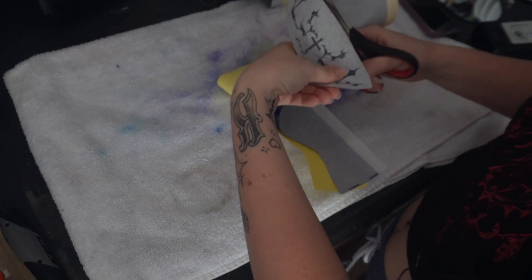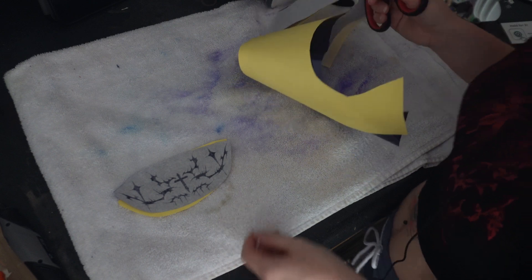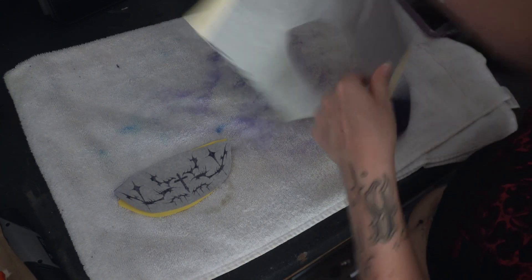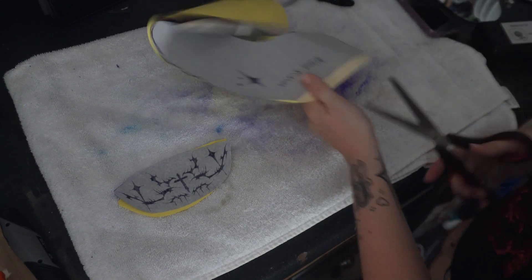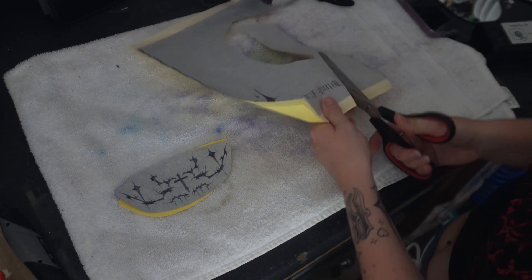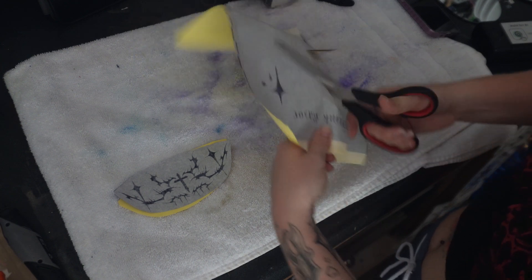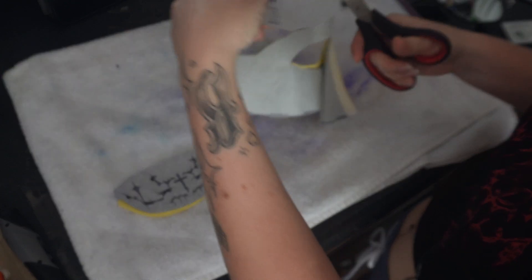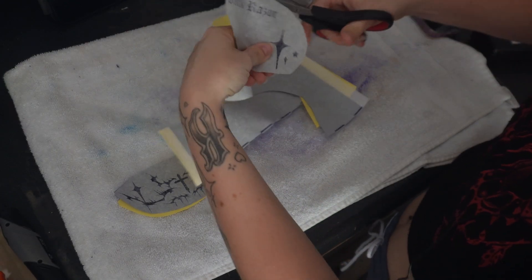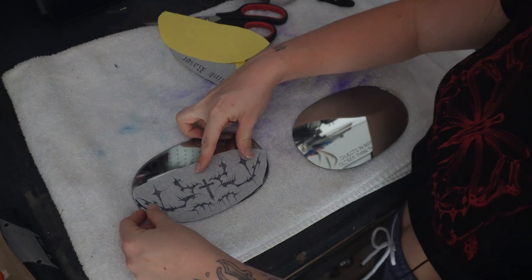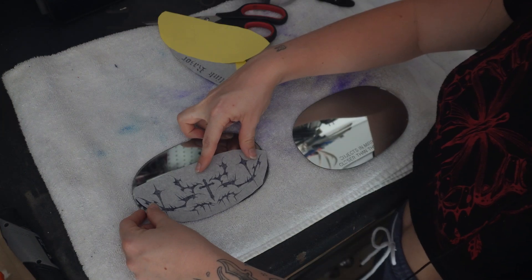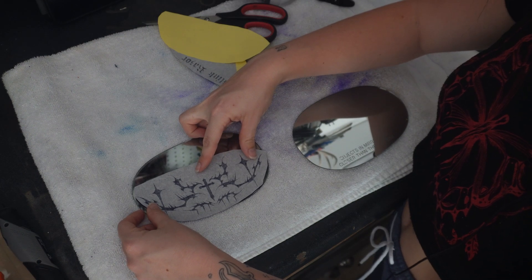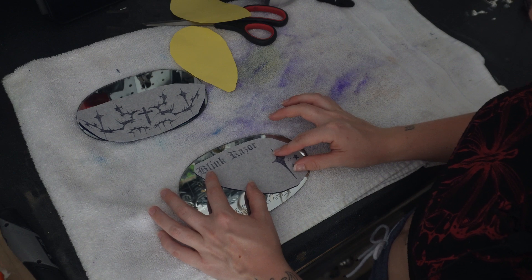This is the stencil. Okay. So there's one stencil for the driver's side and the stencil for the passenger side as well. I really like the way that that looks. I think that that's going to be a solid fit right there. Yeah, that also looks good.